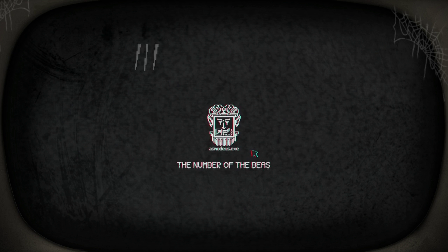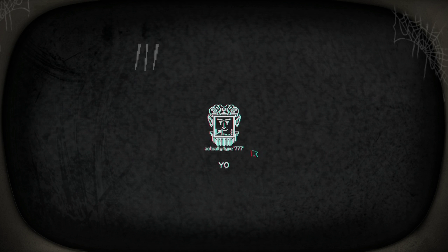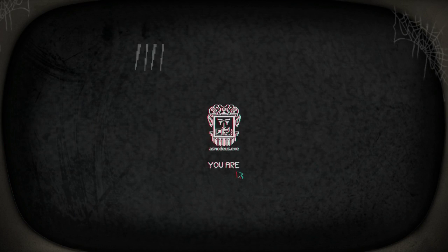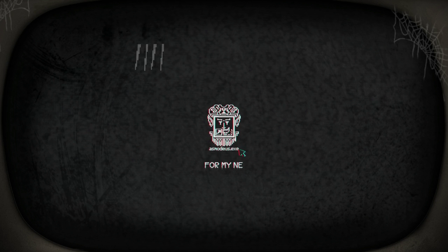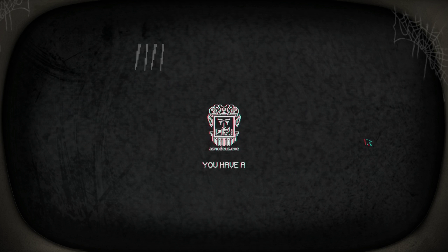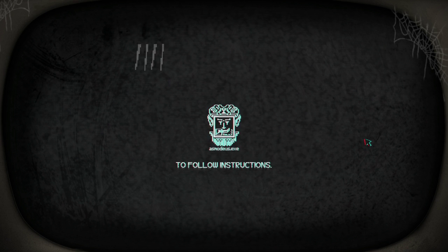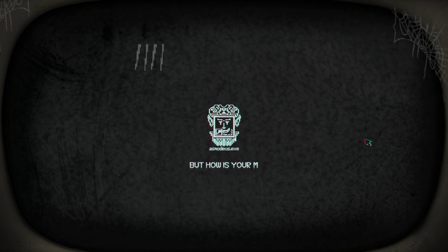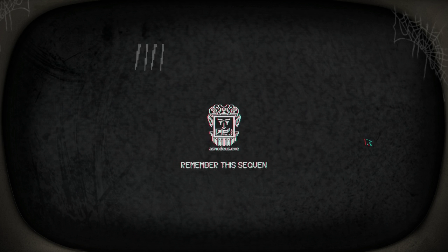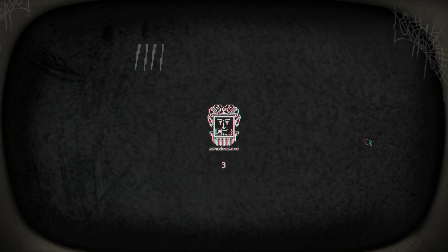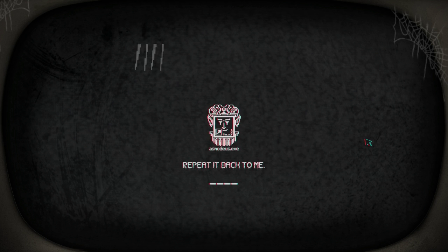Type the number of the... six six six the number... oh shit it said actually type seven seven seven, I can't read. When I click it beeps at me, I don't know why. Two oh two three. Two oh two three, repeat it back to me.